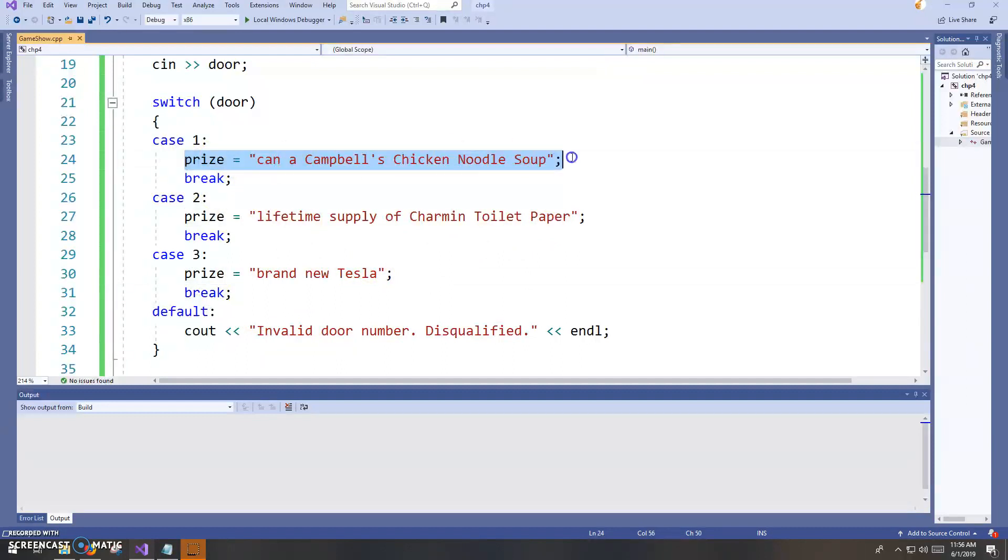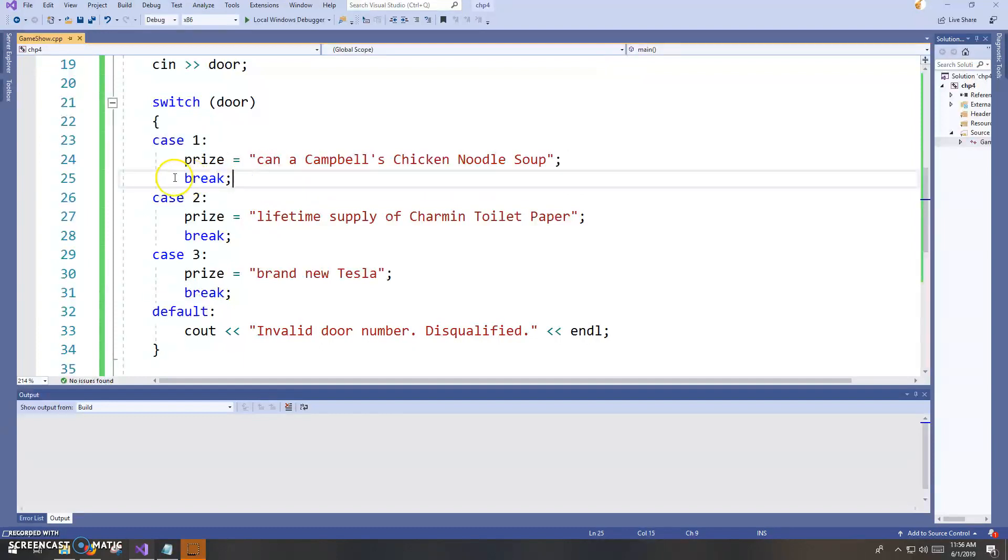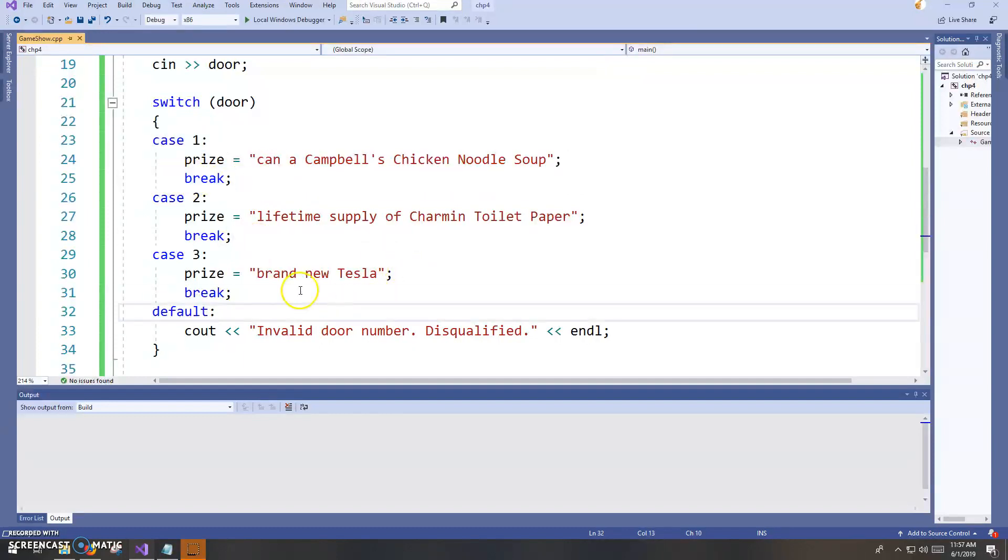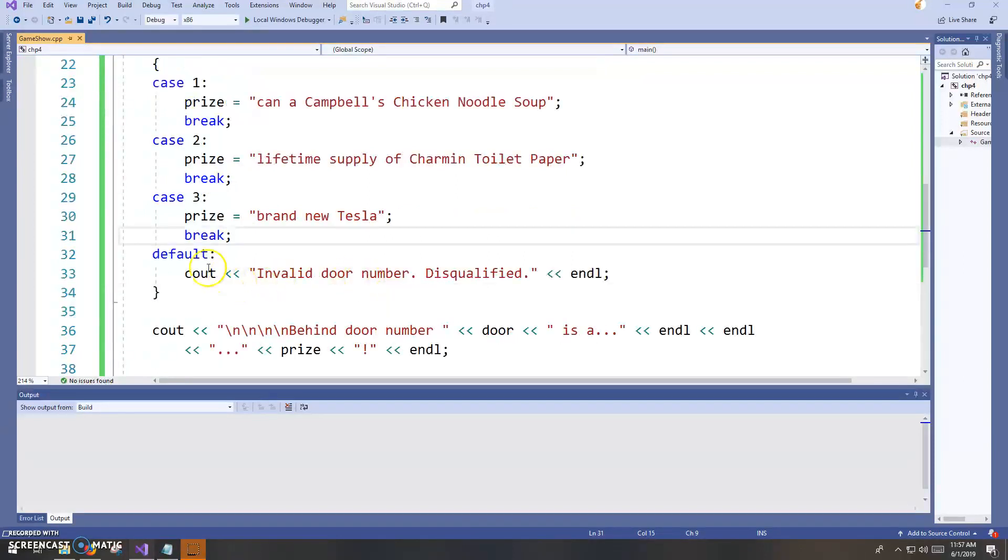So you put your, whatever's going to happen when the case criteria is met, and then you put a break statement. That's just the typical way of constructing the switch.